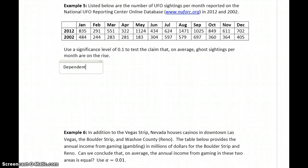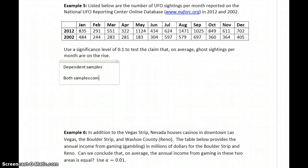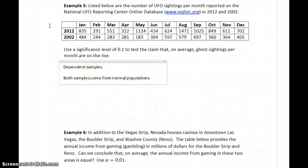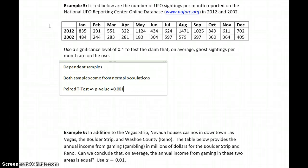In this case, we're looking at dependent samples because we've got data that's paired by the month in which it occurred. So we've got dependent samples. We would conclude that both samples come from normal populations. Since the conditions are met to test claims about means, we'd be running a paired t-test, and we would get a p-value for that test of 0.0014.